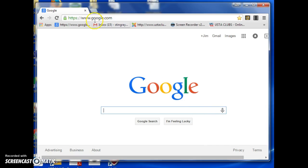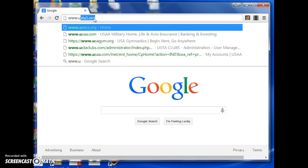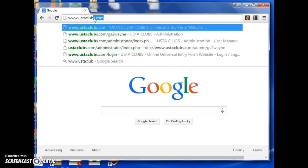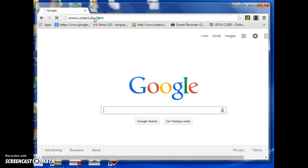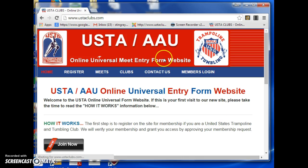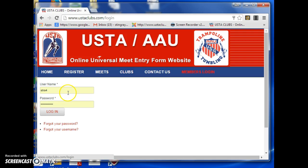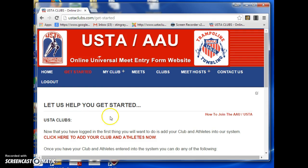Starting from whatever screen you're on, type in www.ustaclubs.com — that'll take you to this screen. Here you select Member Login. If you already have an account, which I do, you log into your account.